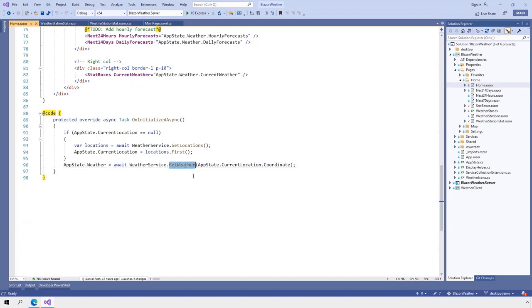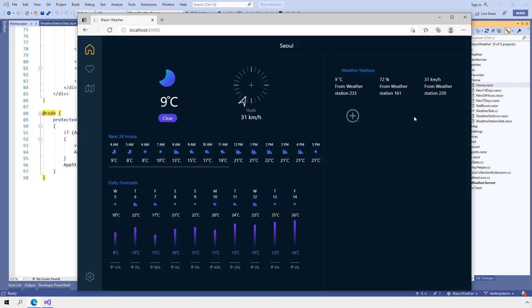The app calls our Azure hosted minimal weather API to get all of its weather data. By pairing Blazor with an ASP.NET Core server, you can build full stack web apps with just .NET. Our weather app could still use some improvements. The list of weather stations on the right-hand side looks a bit plain.